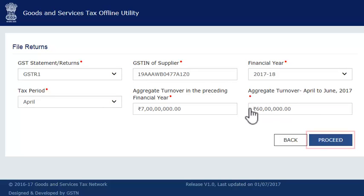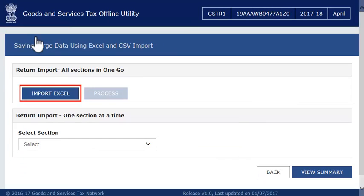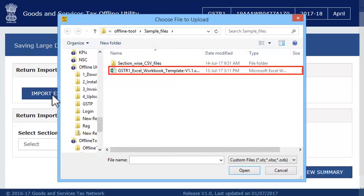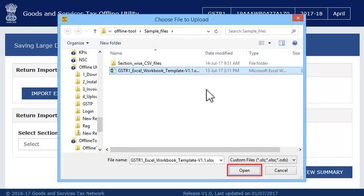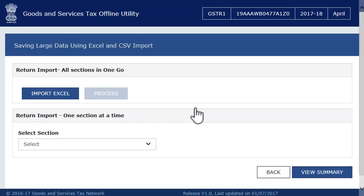Once done, click Proceed. On the next screen, click the Import Files button, then click the Import Excel button. Select the saved Excel file that you wish to import and click Yes on the Warning screen. The system will briefly display a success message before returning to the Import screen.